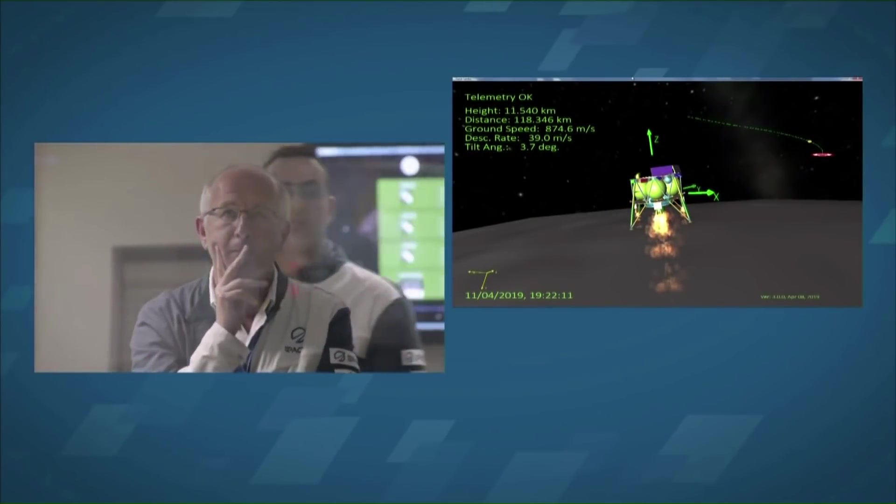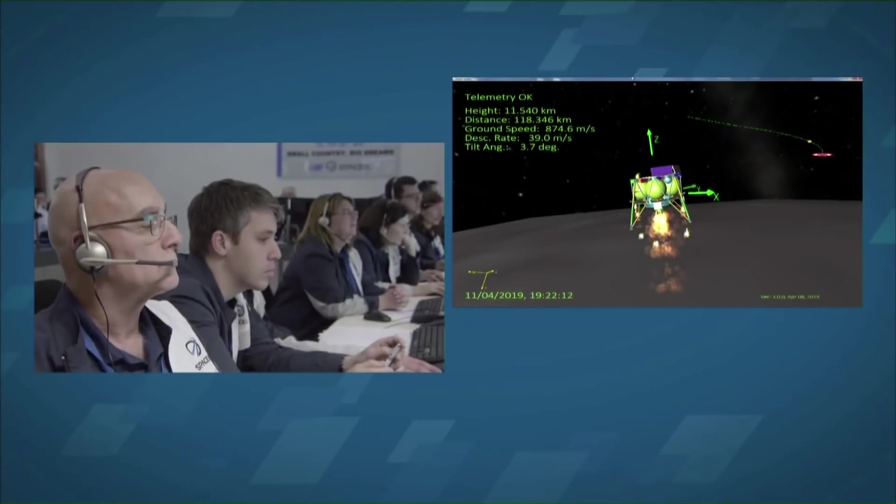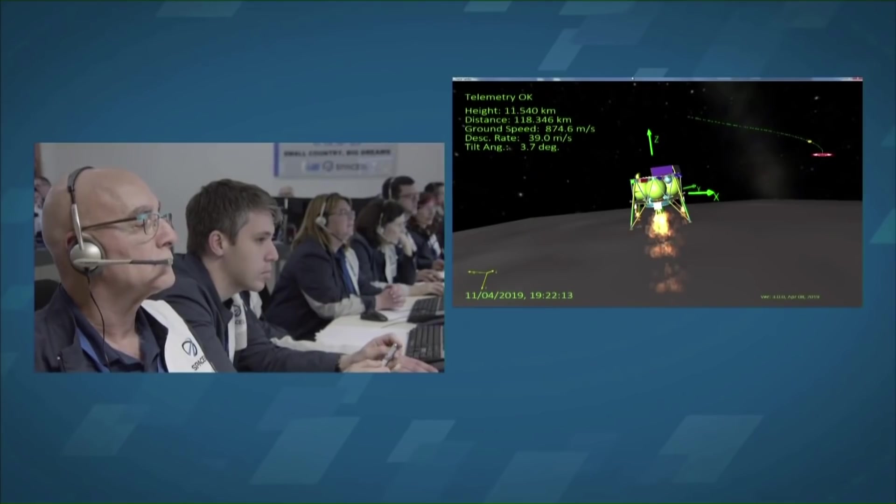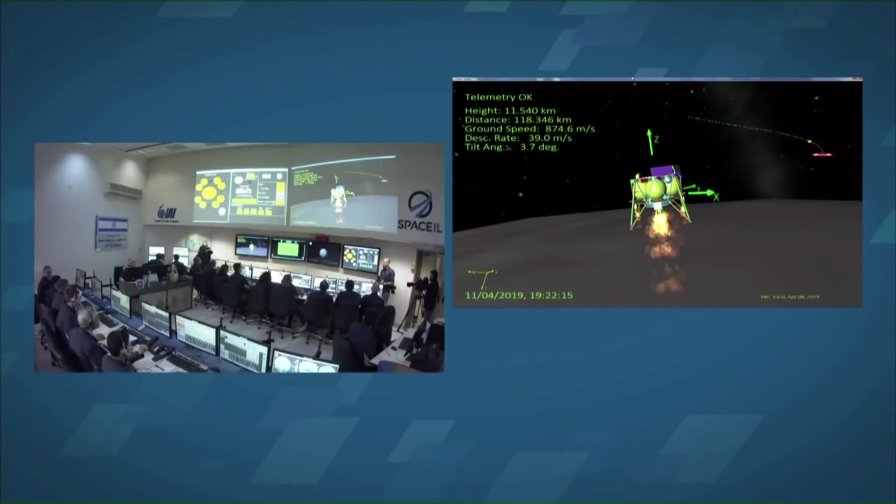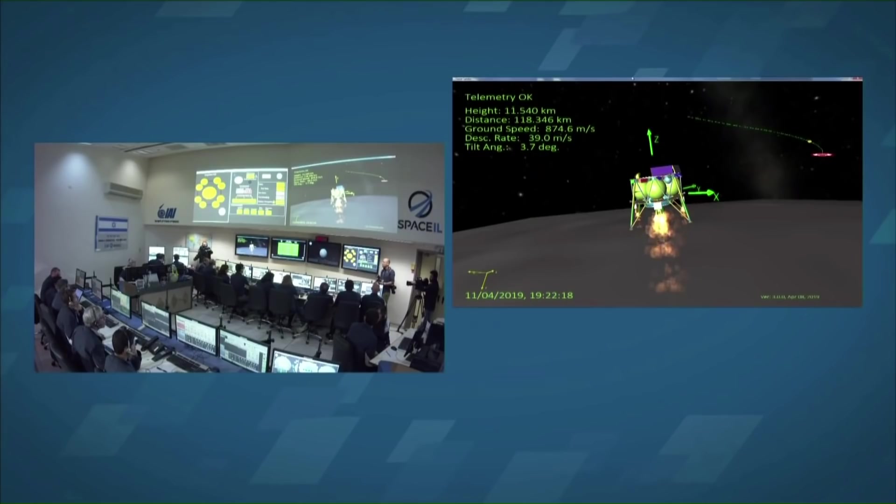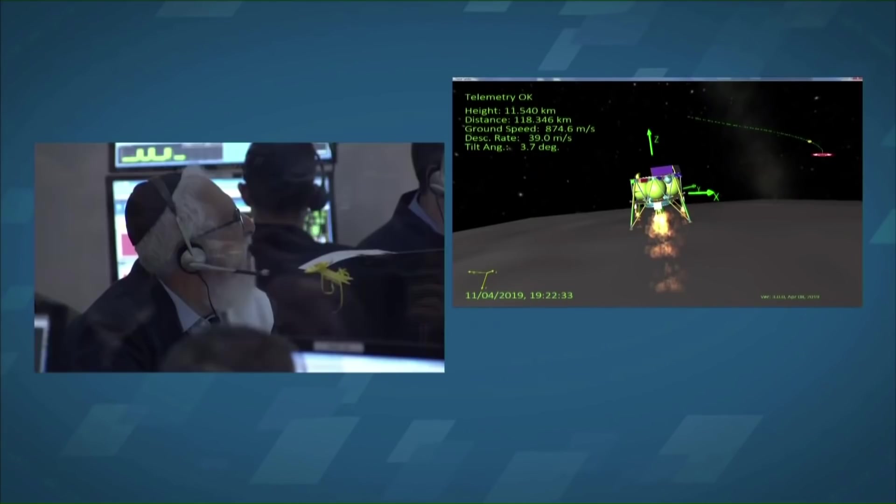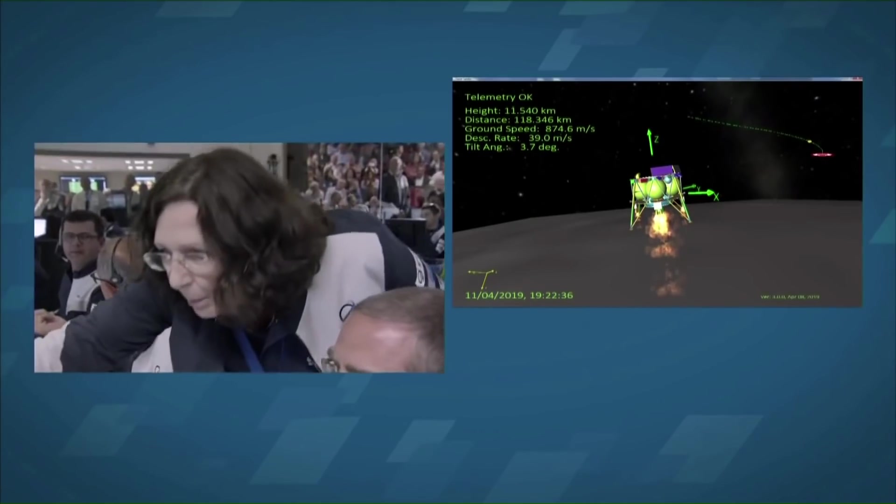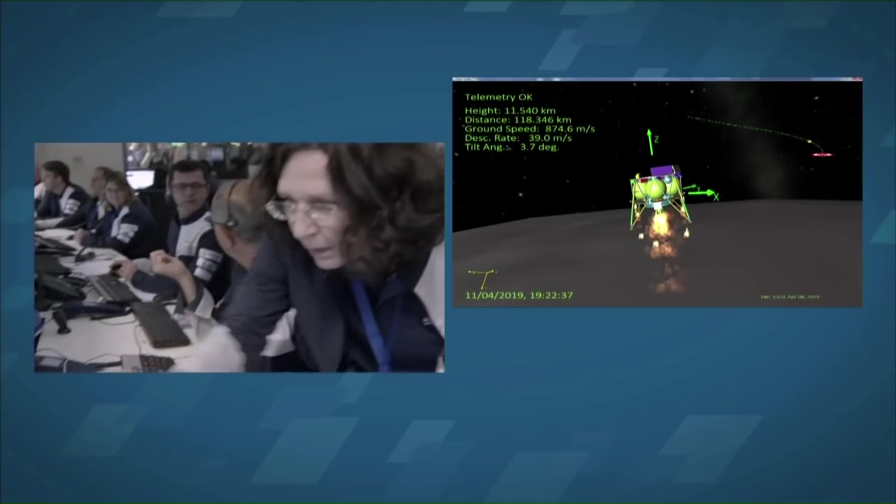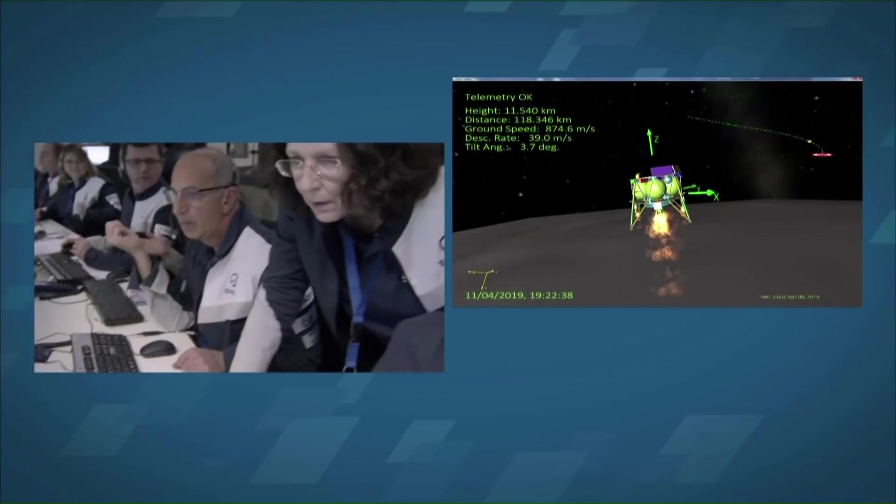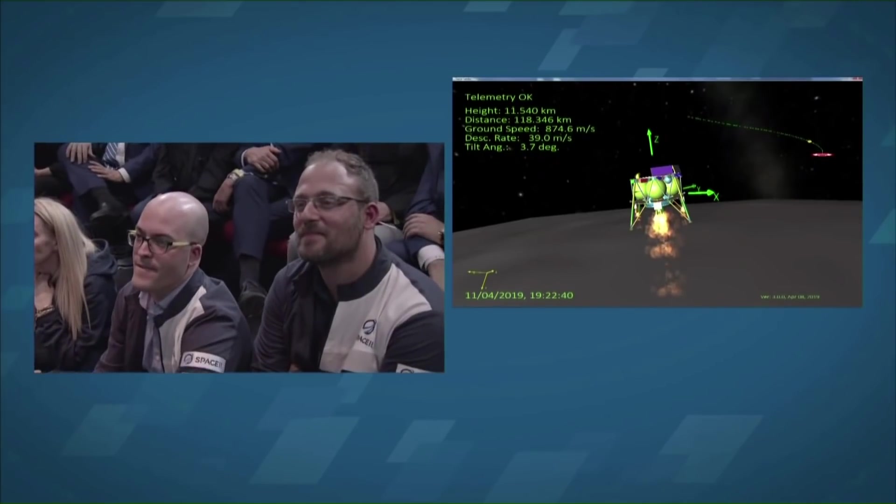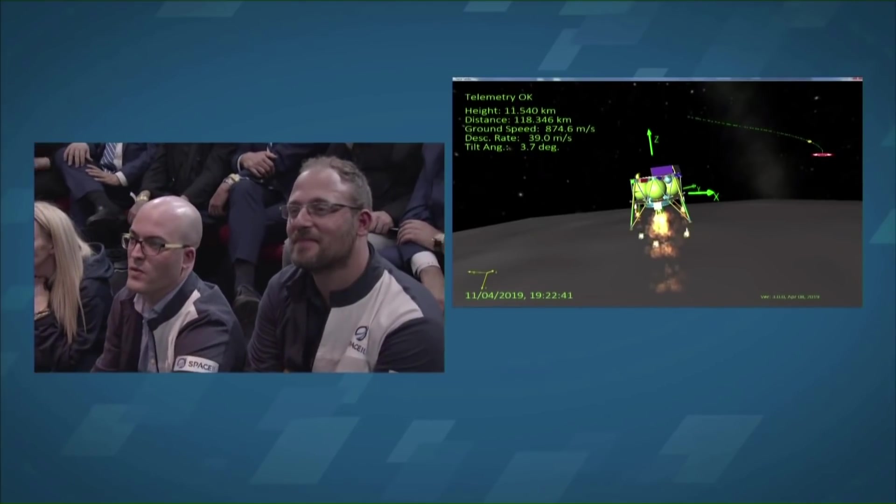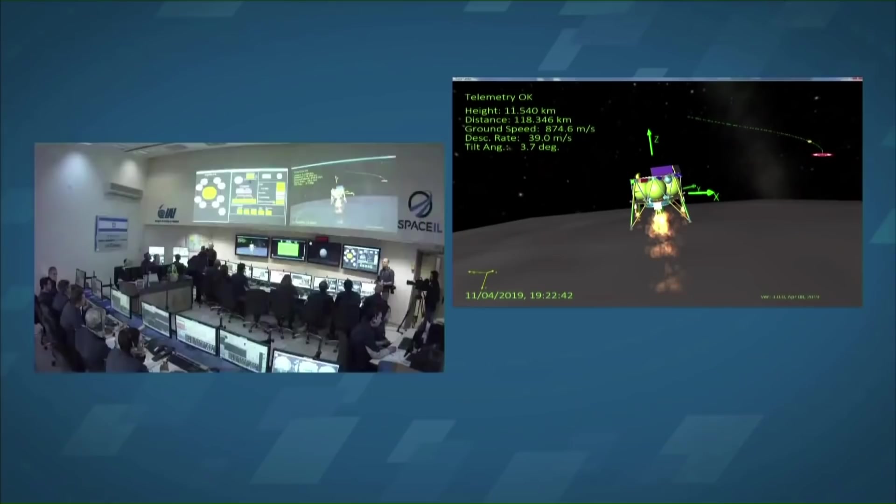So after that computer rebooted due to that IMU failure, they were on their way to the surface and they had no time. There was no way for them to stop. And so they failed to land on the moon, but they did make a nice new crater, which, of course, we were able to see later thanks to the Lunar Reconnaissance Orbiter.